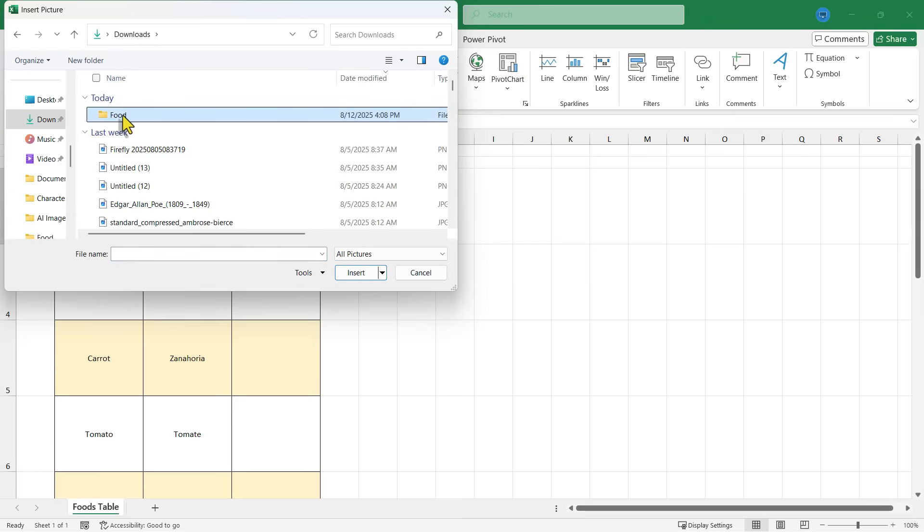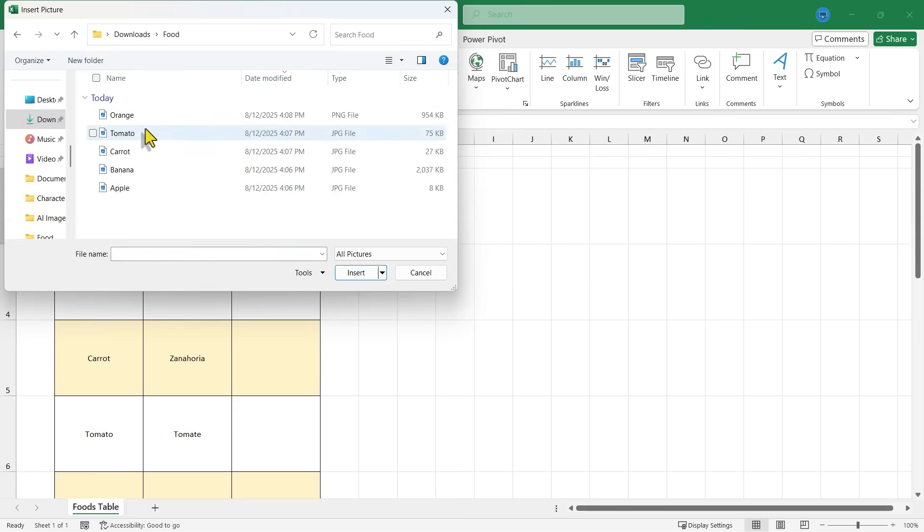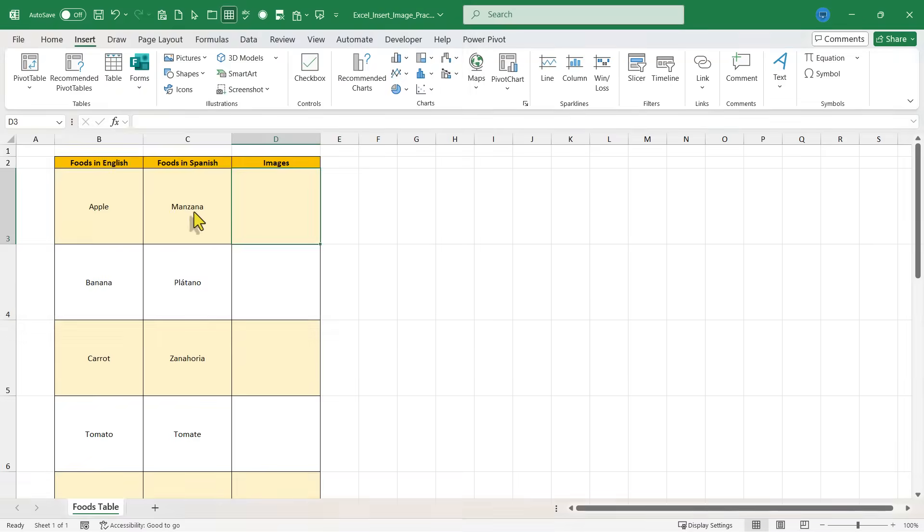In my case, it's in the downloads folder. And then I'll just double click on the specific image and that image is now placed inside the cell.